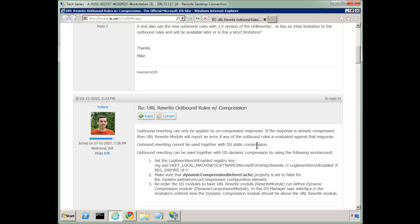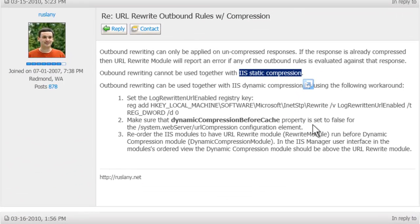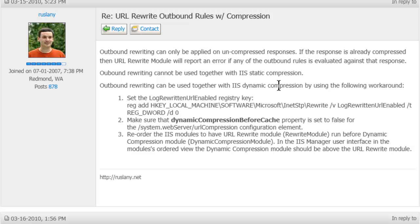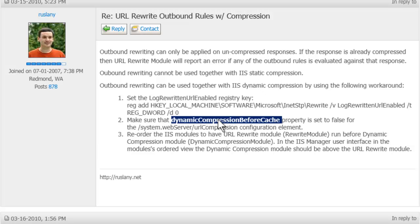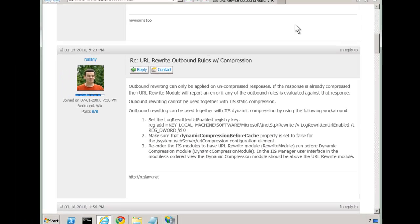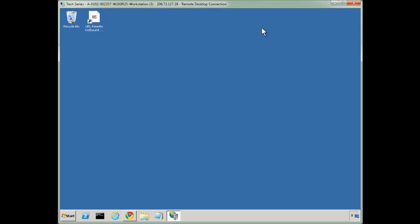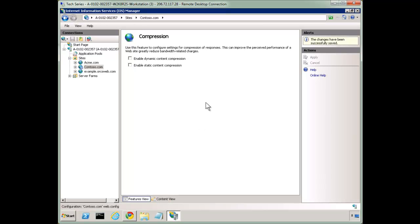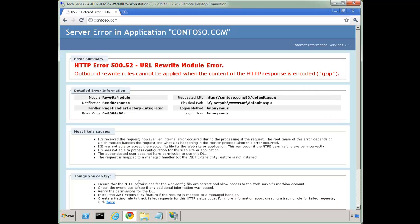Static compression is not possible, unfortunately, with outbound rewriting. But you can do it with dynamic if you have access to the server, if it's not a shared server for you. There's a registry change, one change in applicationHost.config, and then reordering the modules. So if you want to do that, it's definitely worthwhile doing that. In my case, I'm just going to turn that off and refresh.